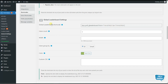Then comes the users count option. By writing your desired number here, you can specify how many users' results you want to display on the frontend. Then comes the width option — you can specify the width of the leaderboard box. If you want 100% width for the leaderboard, you can leave this input blank.